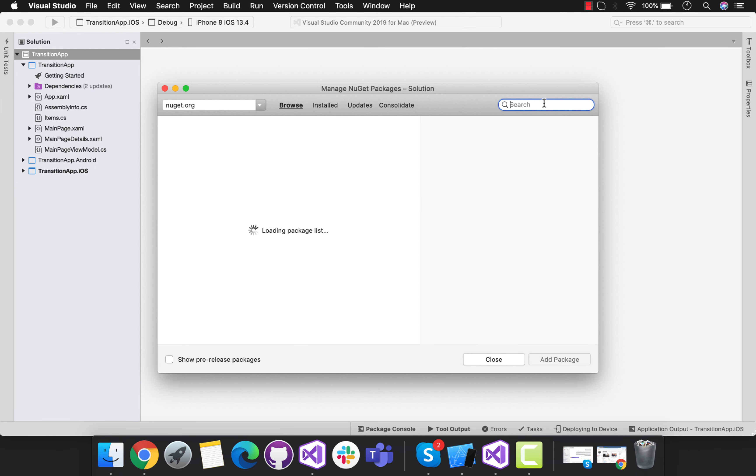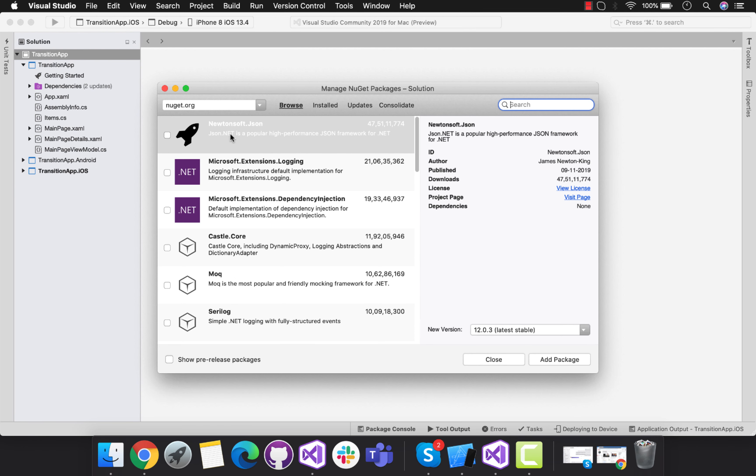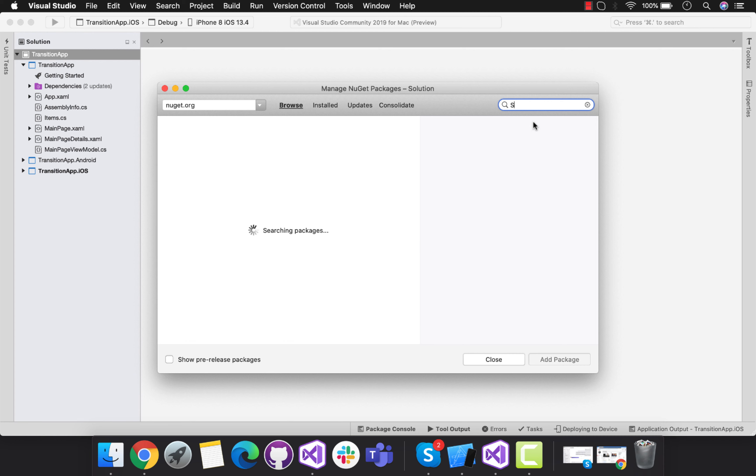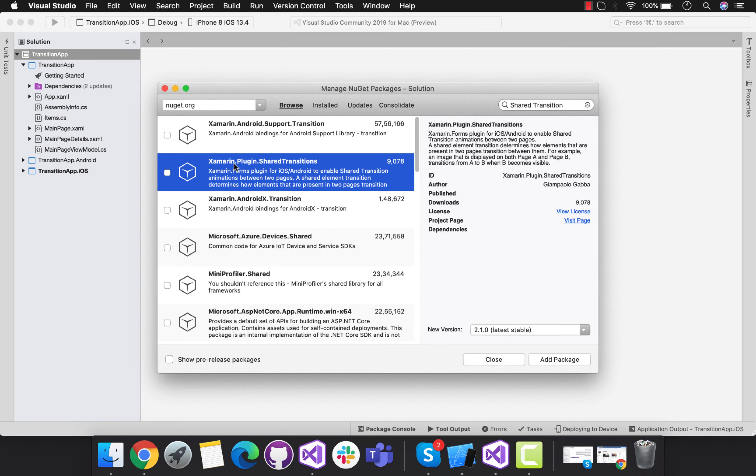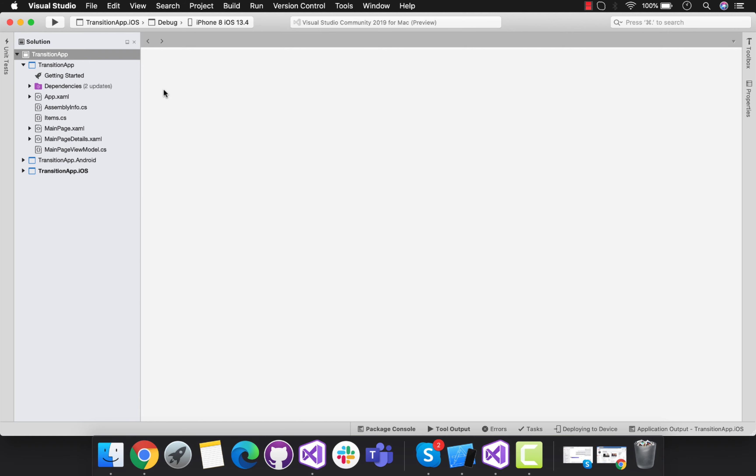By adding the NuGet package, that is shared transition plugin. This is the plugin that we need to use inside our shared Android and iOS project. We don't need any platform-specific implementation inside our Android and iOS project.